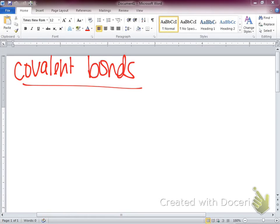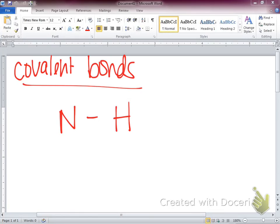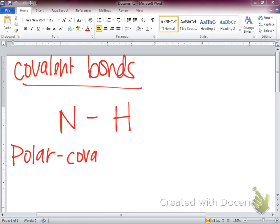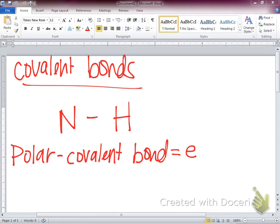If I have a covalent bond between nitrogen and hydrogen, I want to determine: are these electrons being shared equally, or are they shaded one way or the other? The electronegativity table — the Pauling scale — tells us if this bond is purely covalent, meaning shared evenly, or polar covalent.